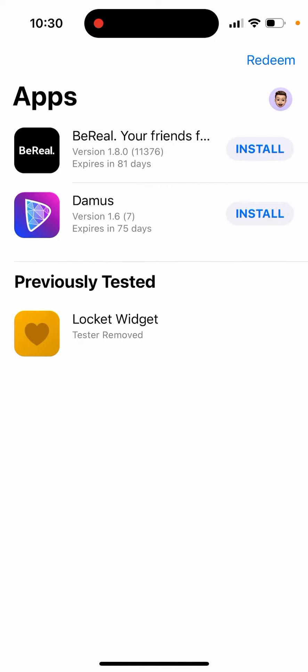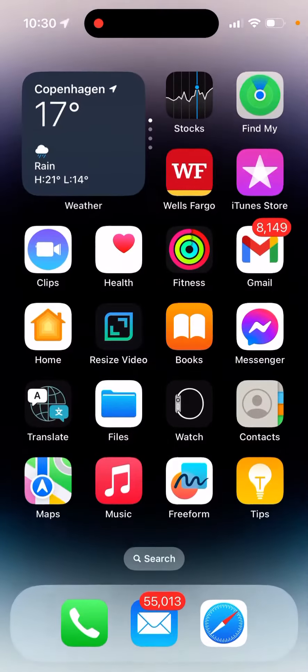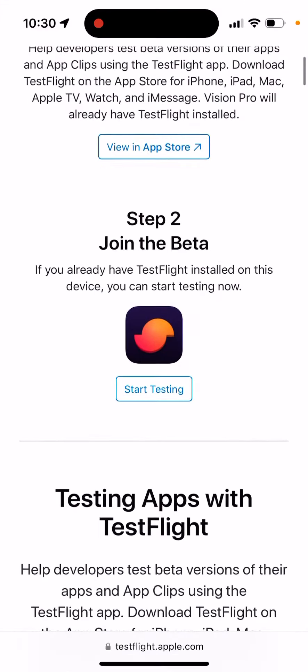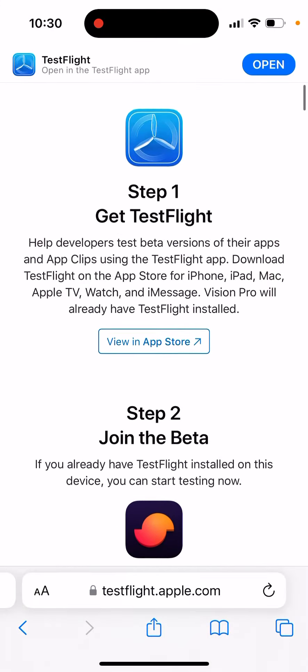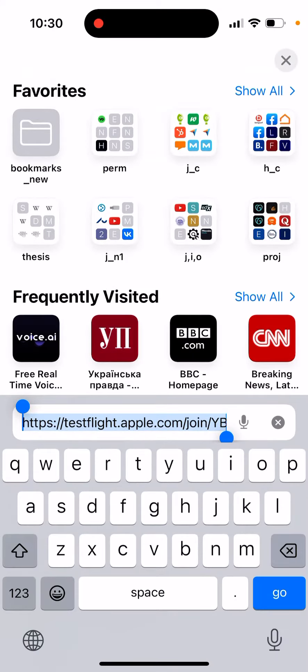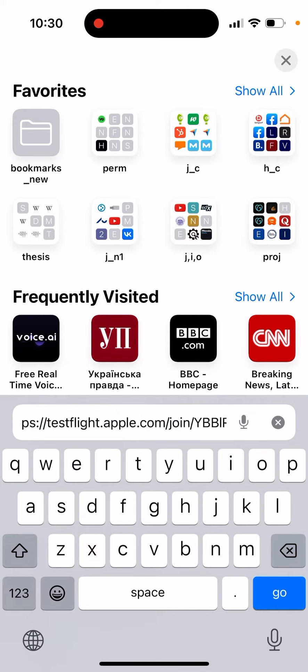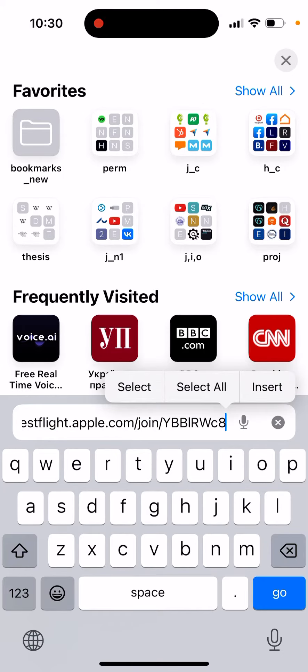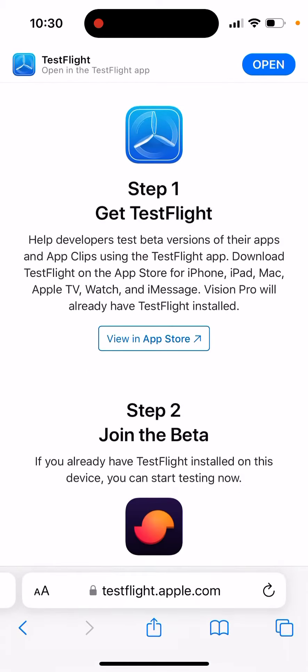And then just tap Redeem. Very often you can just have a link to join the TestFlight, so you can just have this link and then you just go to that page.